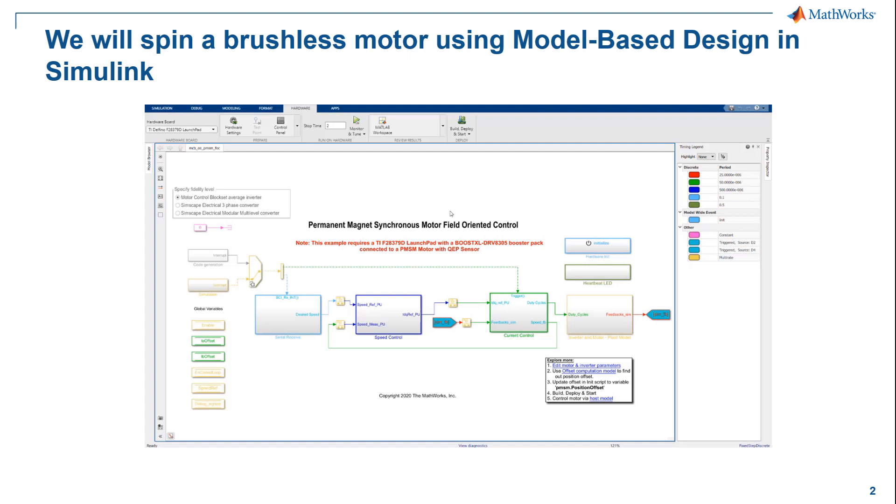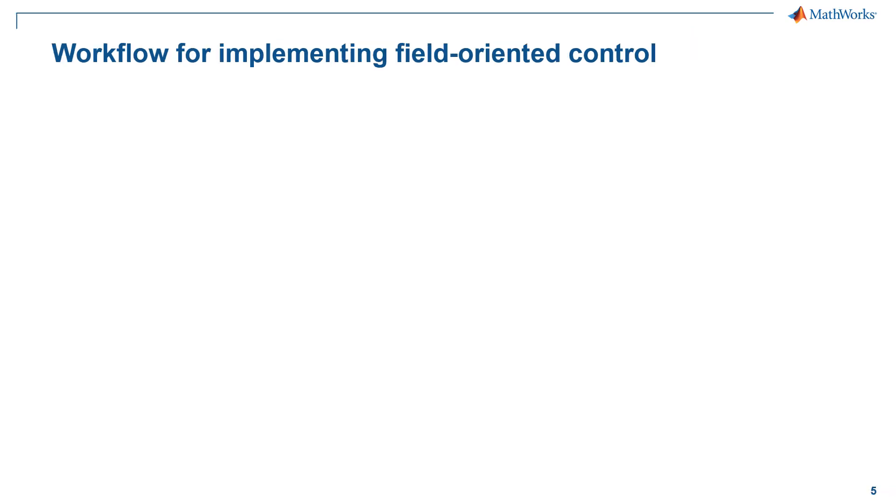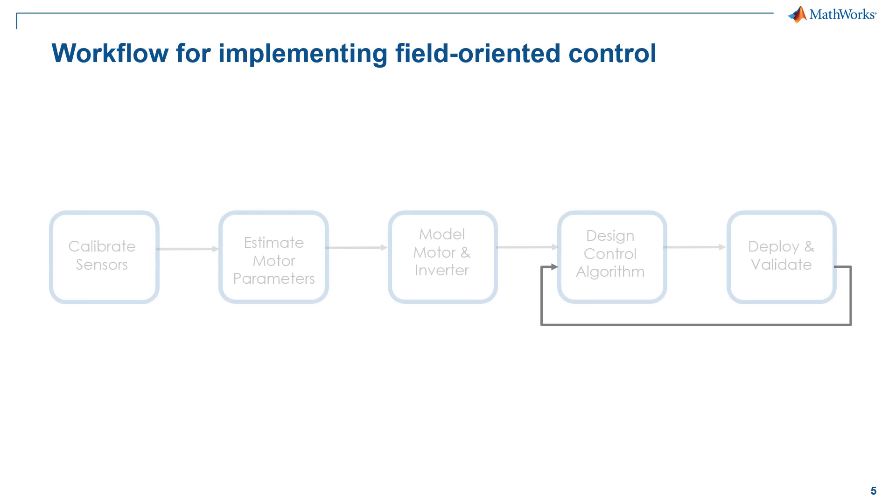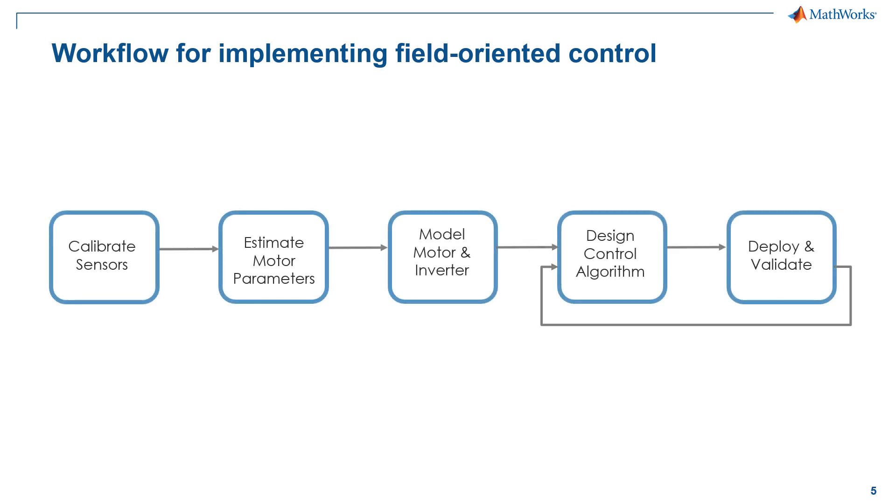So in this talk, we will show you how to spin brushless motors using model-based design in Simulink. To be more specific, we will walk you through how to develop a control algorithm in Simulink and generate embedded code from the model. So let me show you how to develop and implement field orientation control with Simulink and model-based design.